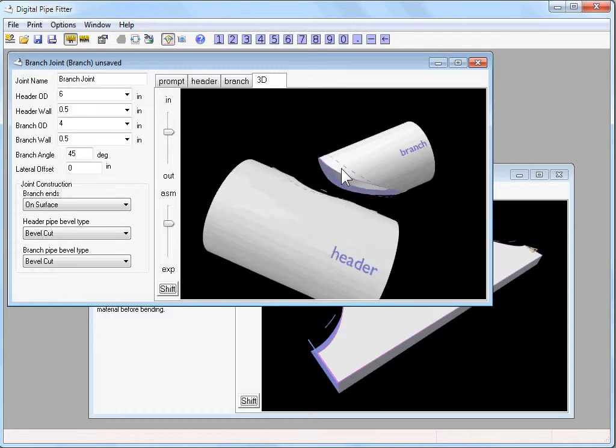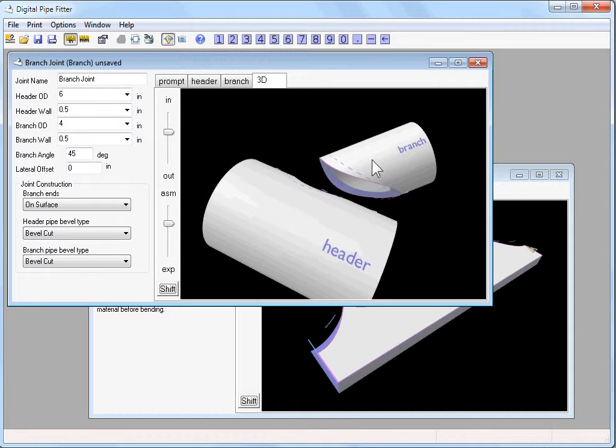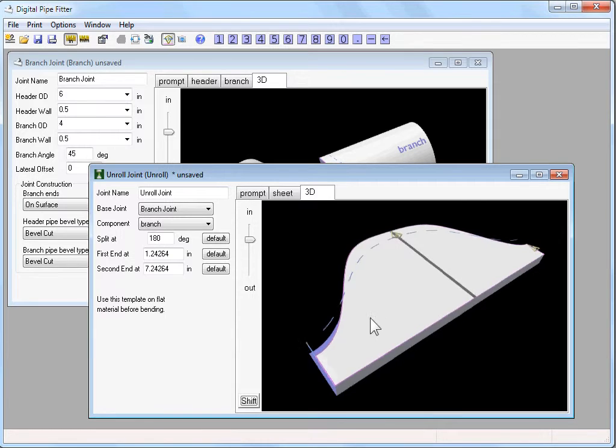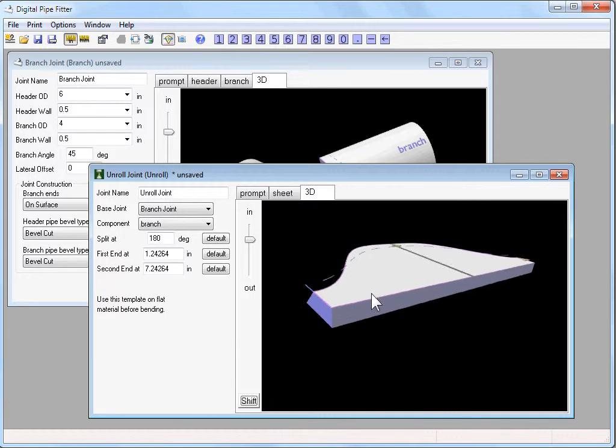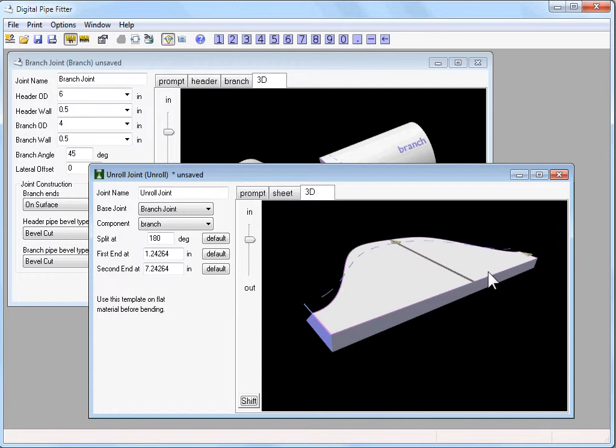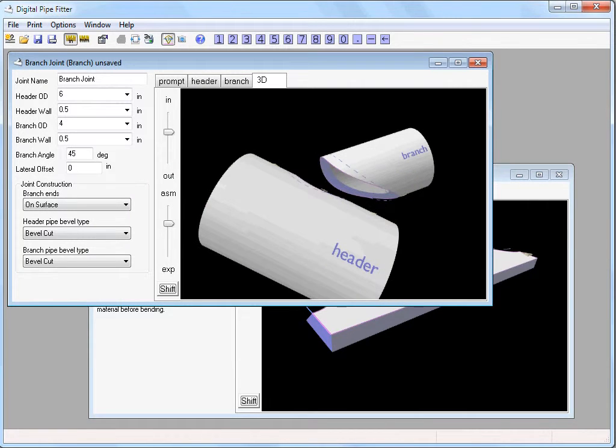If you have a pipe joint defined with a component that you want to roll from a flat piece of stock, the unroll joint modifies the template so that it can be placed on the flat piece of stock before it's rolled to give you the exact shape of the component you're looking for.